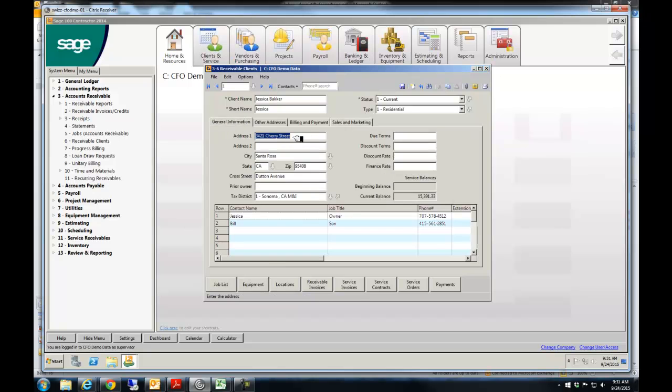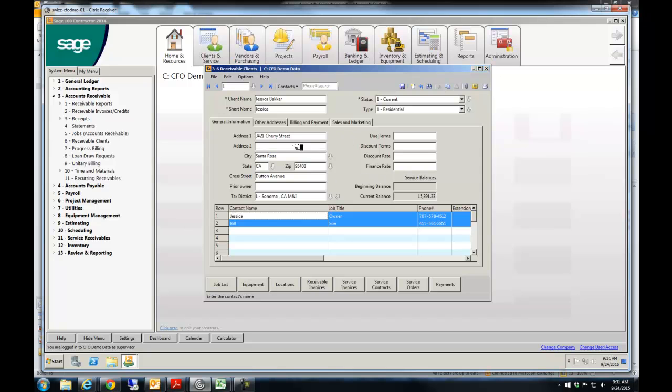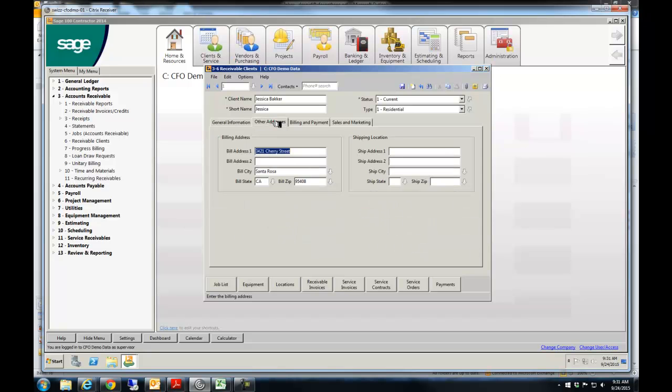You know, who they are, the contacts for the company, any contract terms. The next one is if they have some alternate billing addresses.